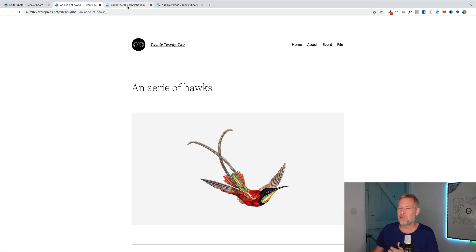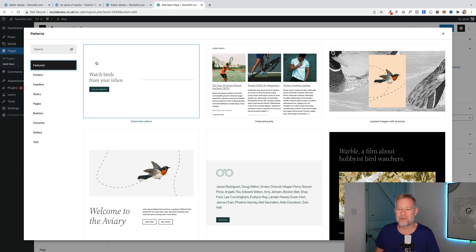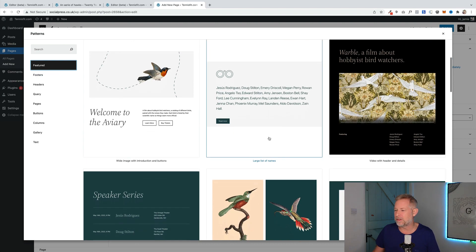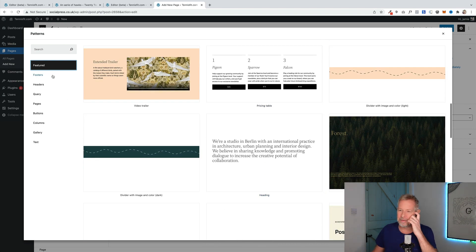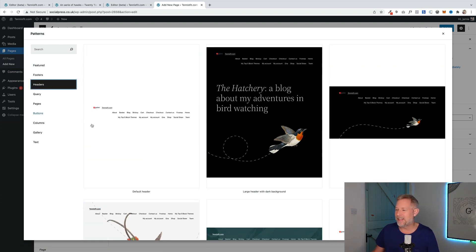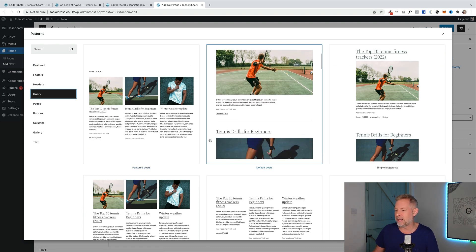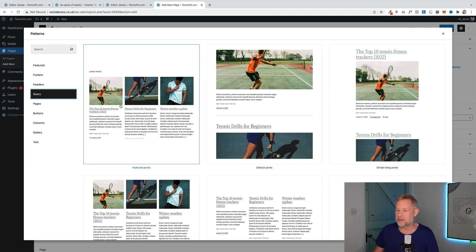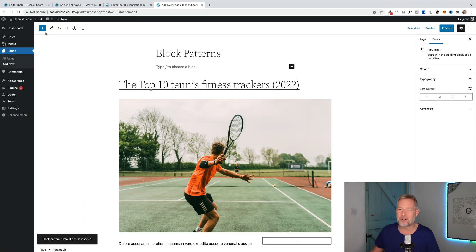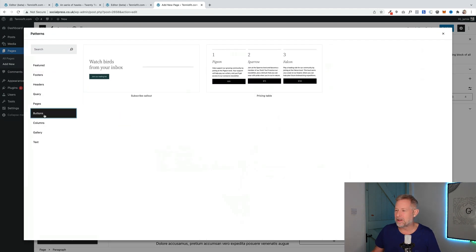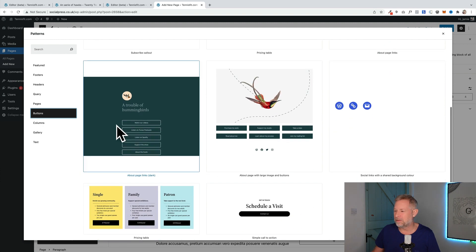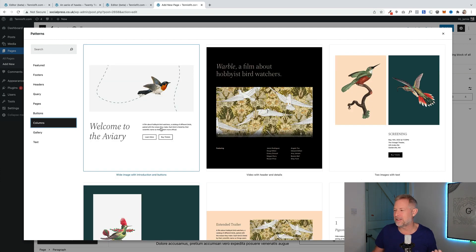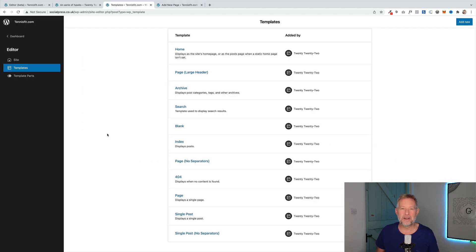What it really majors on as well is block patterns. So, these are some of the block patterns that come with 2022. There's some really beautiful stuff in here, actually. So, you've got these featured ones up here, which kind of picks out some of the best ones. But then you've got them by category down here, your footers, your headers here. That's kind of cool. Query, which is things like bringing in your posts for you. So, you've got different post layouts you can use. Let's just show you a few more block patterns. We've got buttons here. That's kind of beautiful as well. A lot of time and effort has gone into creating some really elegant block patterns.